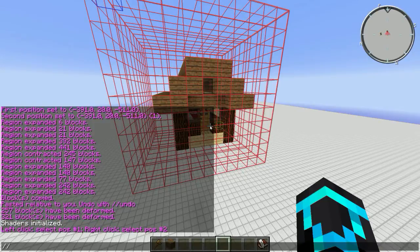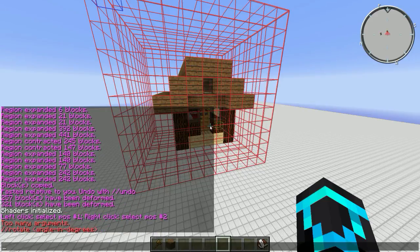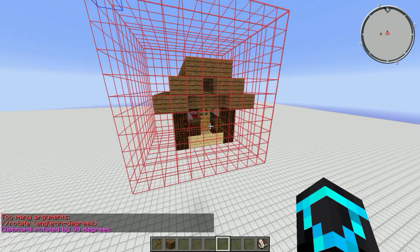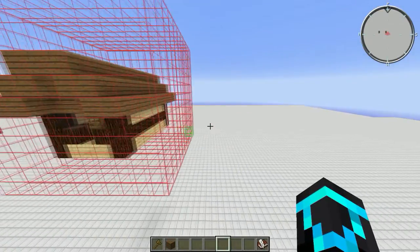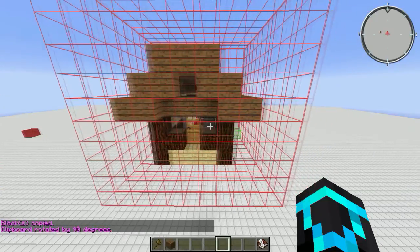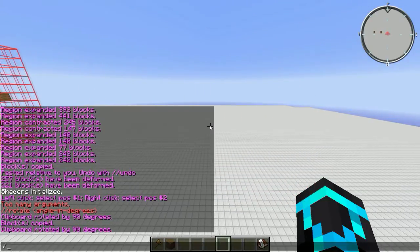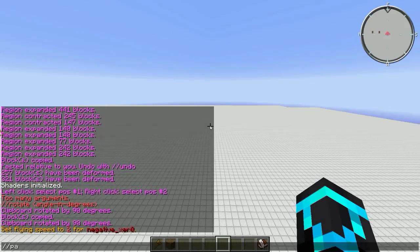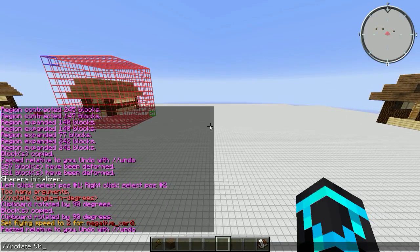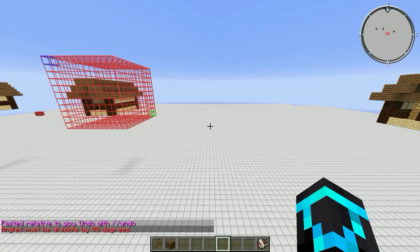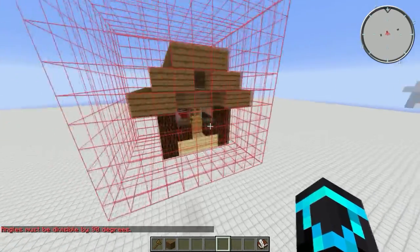To do this you need to use deform, but let me show you the normal rotate first. You copy something, rotate it in the clipboard, and then paste it. So: copy, rotate 90 — and paste. That's about it though. We can't rotate it 25 degrees because it must be divisible by 90. But with deform, we can.